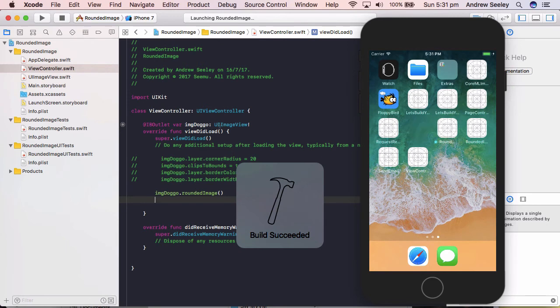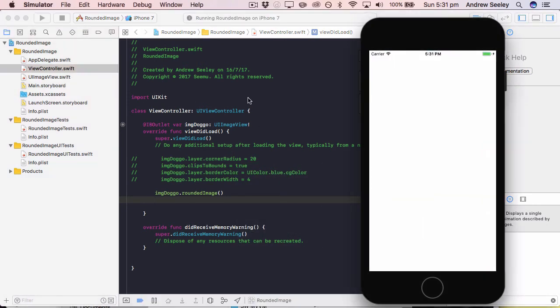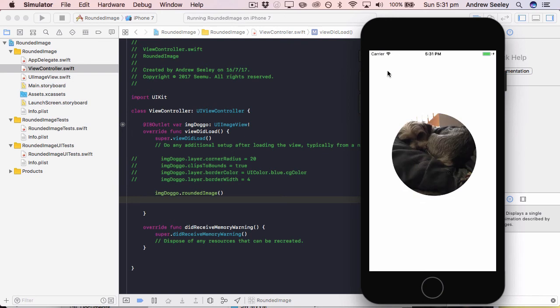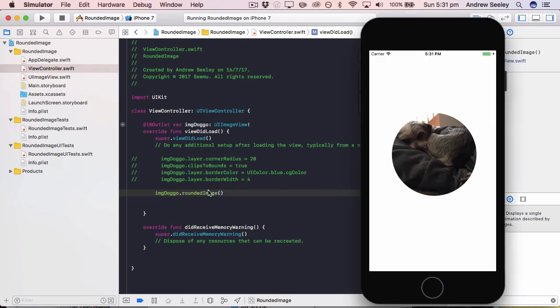We've created a custom function in that UIImageView. And now you can see it simply rounds the image here with one line of code once you have that extension set up.